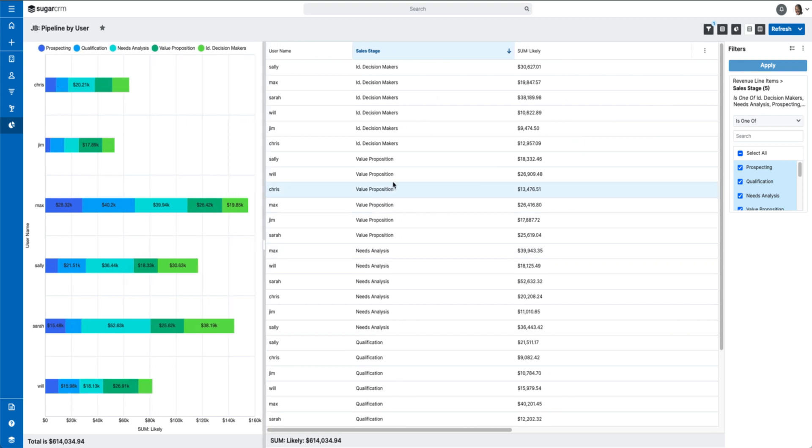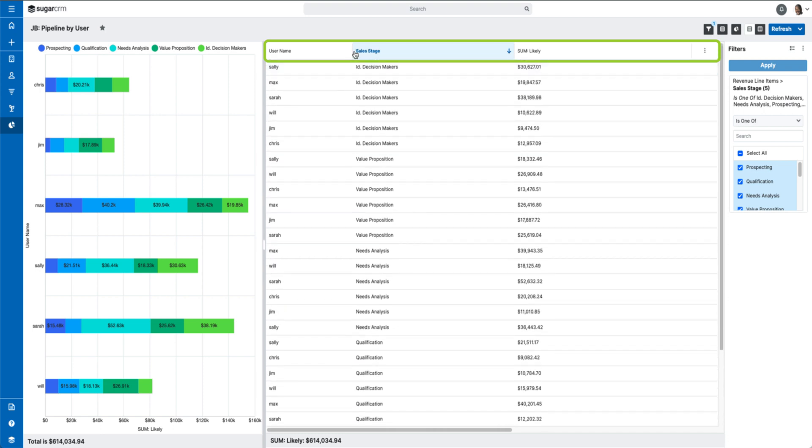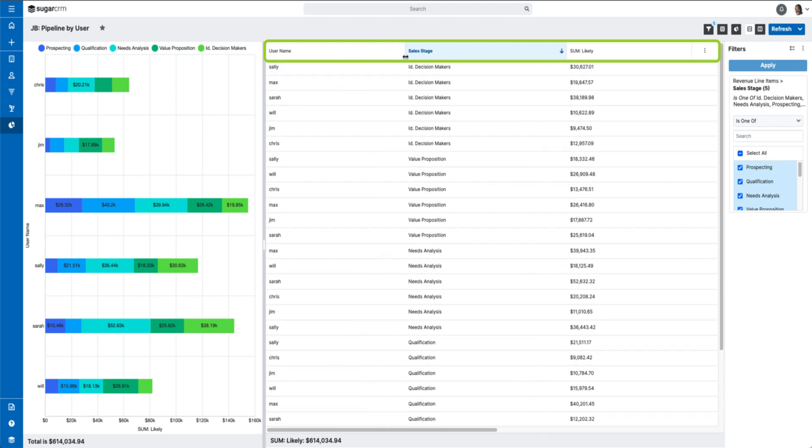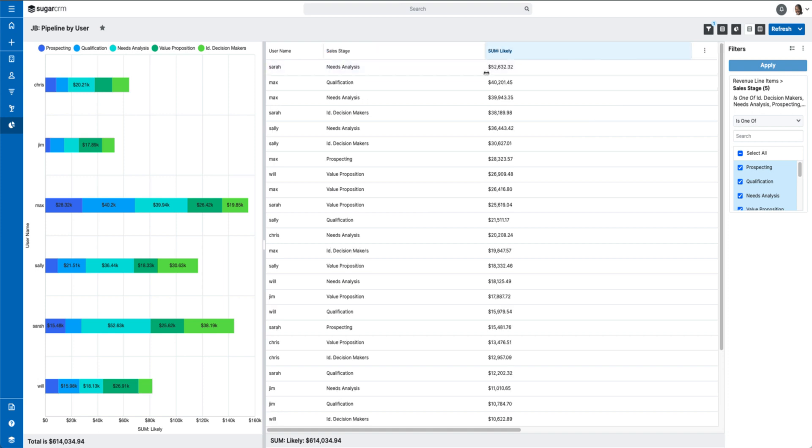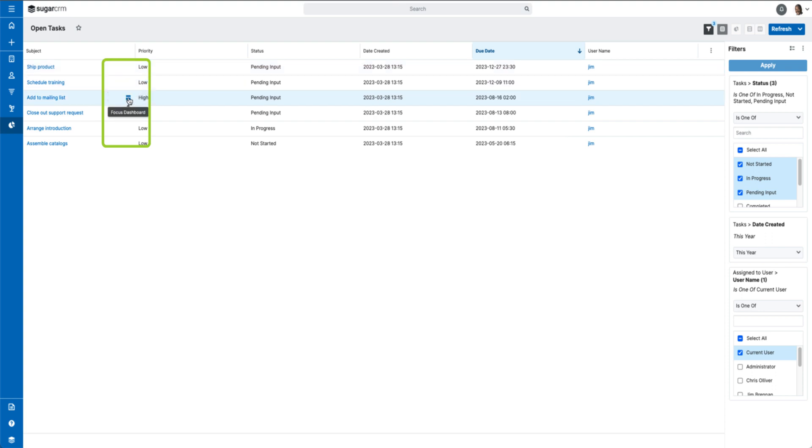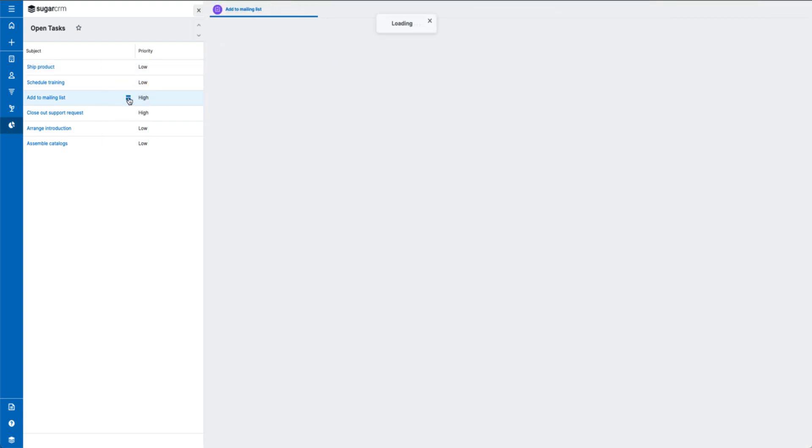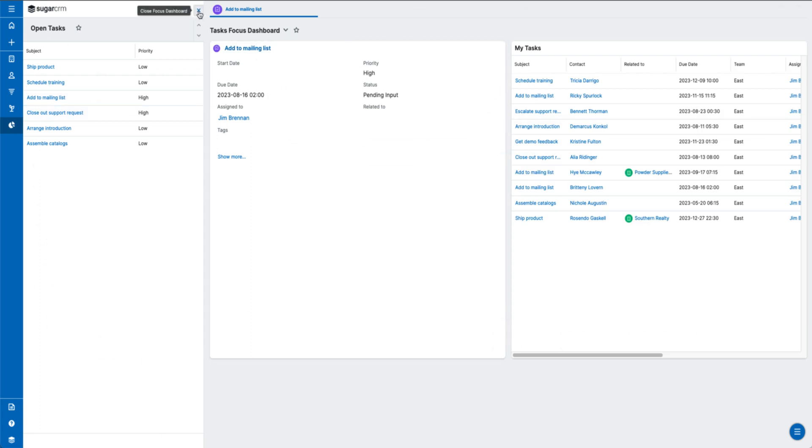For data tables, we've added frozen headers, resizable columns, and optional frozen first columns for our summation reports and rows and columns reports. We've also added focus drawer icons to our rows and columns reports. This makes it so that you can take action directly from your report.